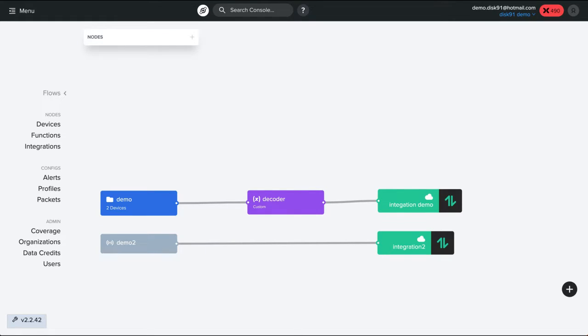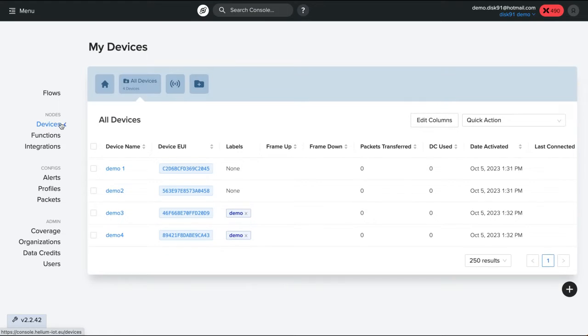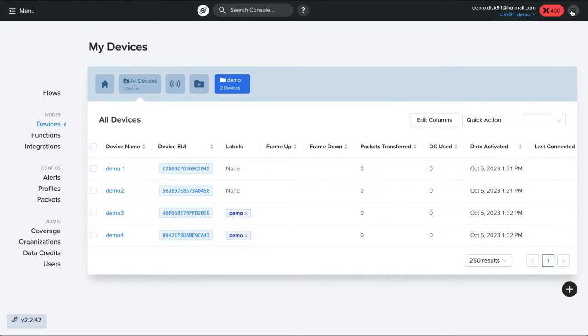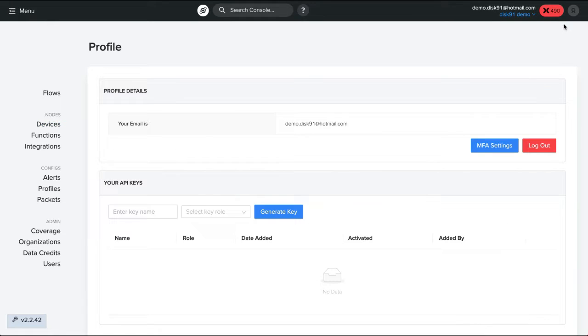So I'm going back in the legacy console. That's the legacy console, you see the devices. I go to the burger menu and my account, and in my account I can create an API key.